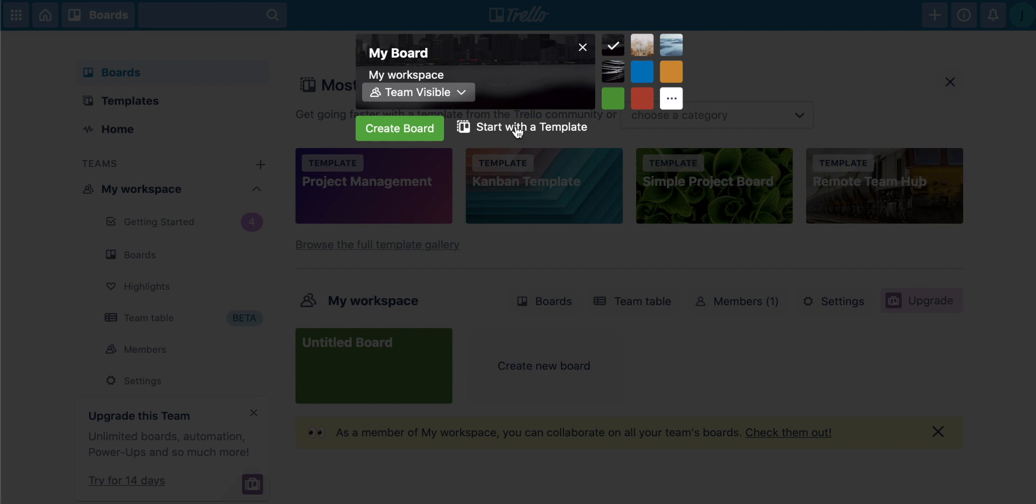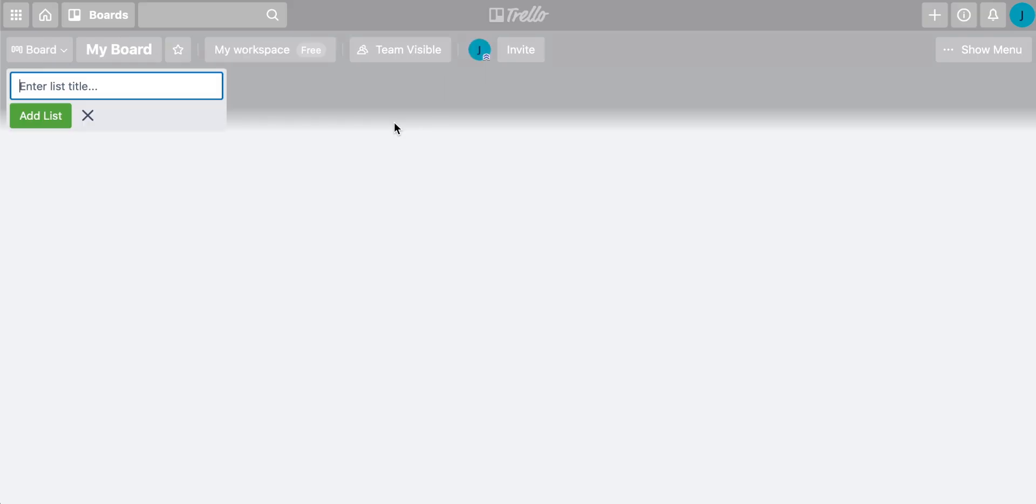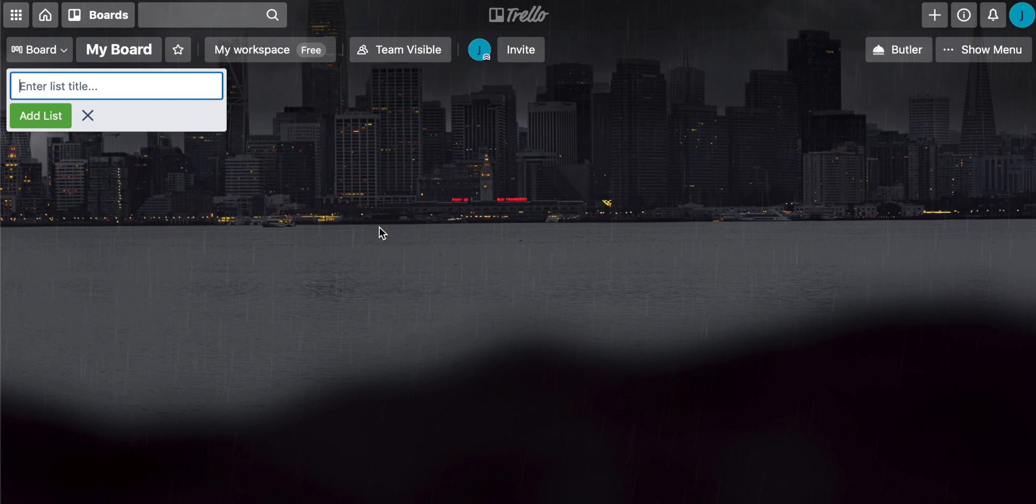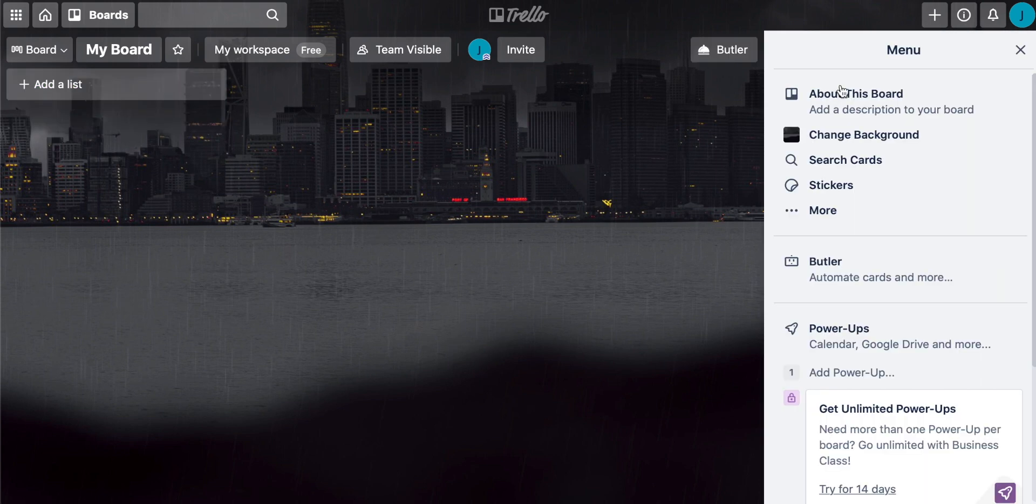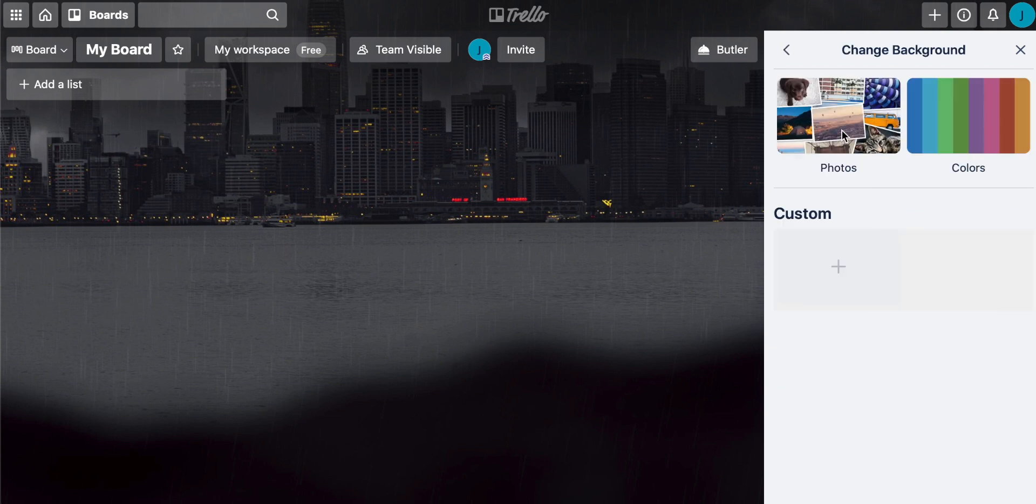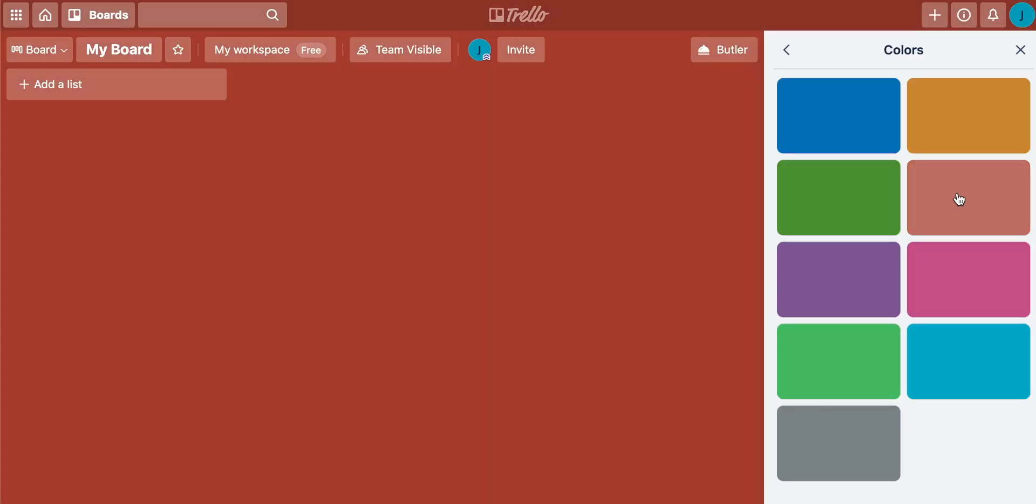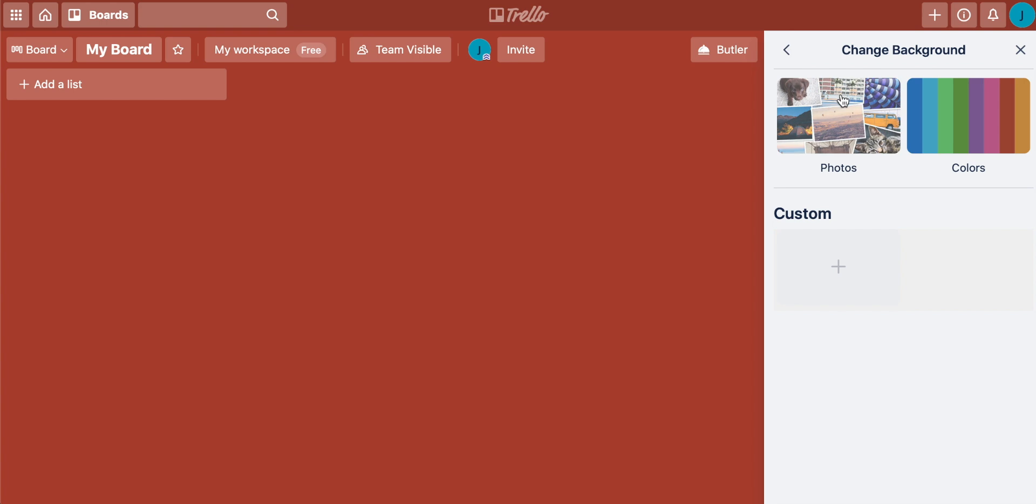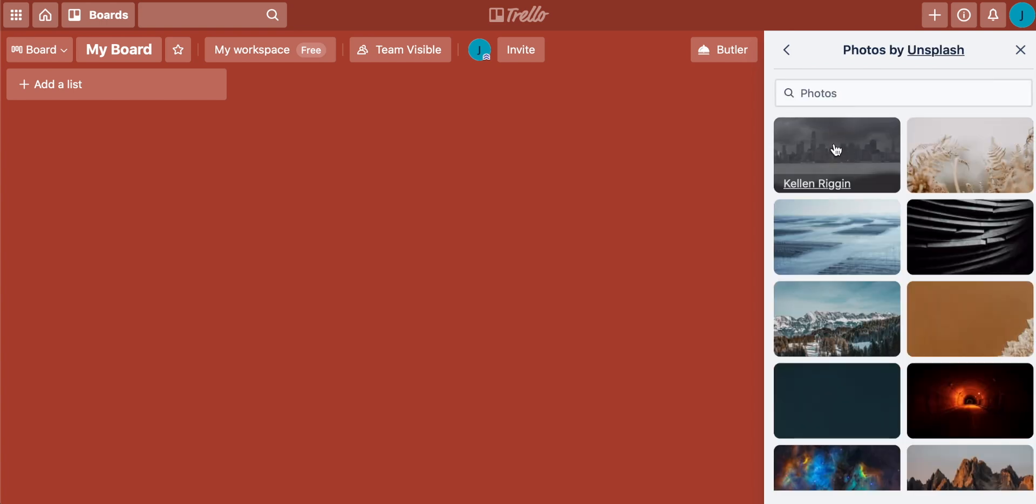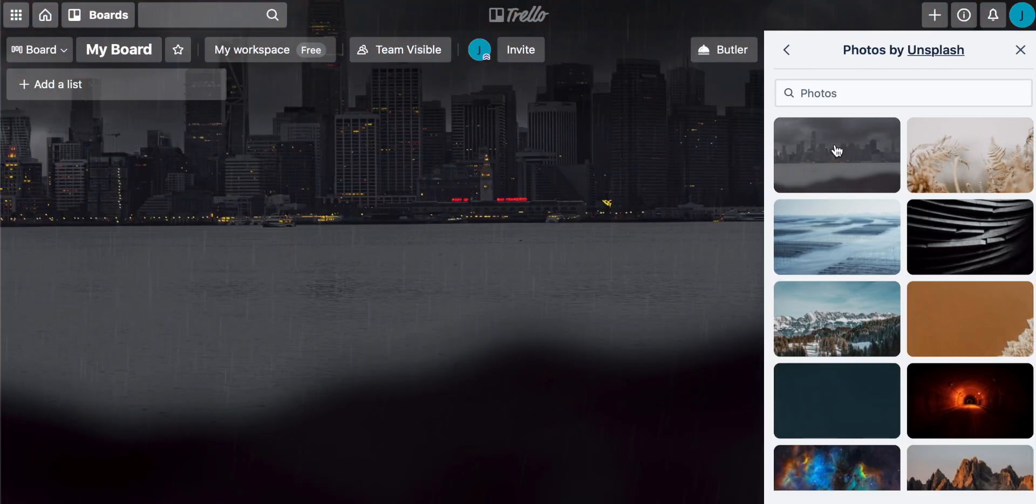You can then start with a template, which we will get onto in a second. I'm just going to create a new board for now. It's completely blank. First thing we can do is change the background of the board. We can come up to show menu like this and click on change background. You can change this to anything that you want. You can just put a block color on there. You can choose from a bunch of different photos that Trello has.